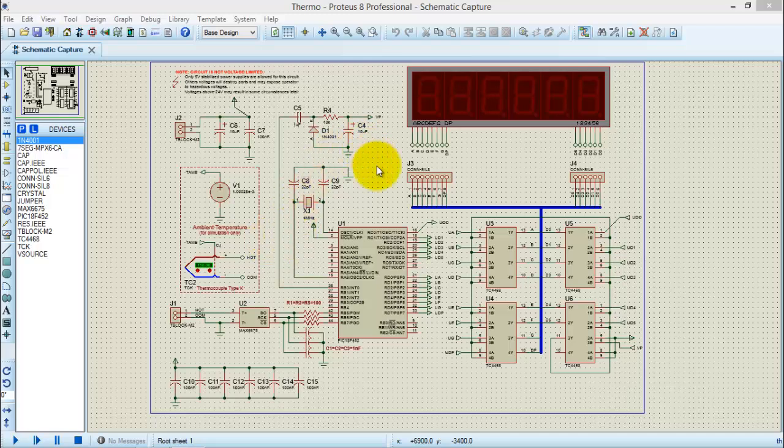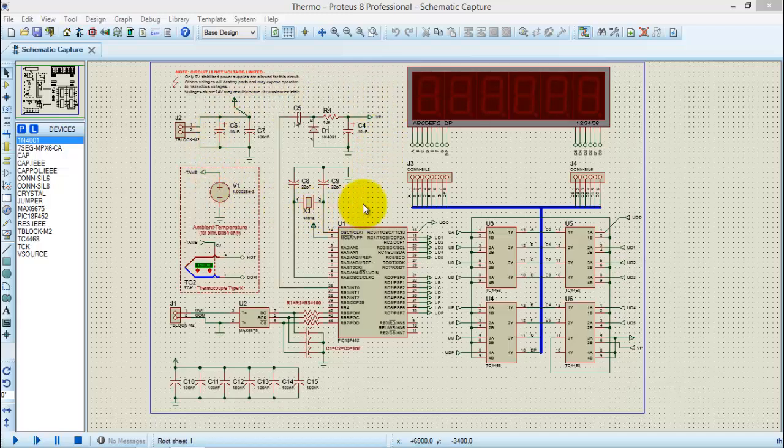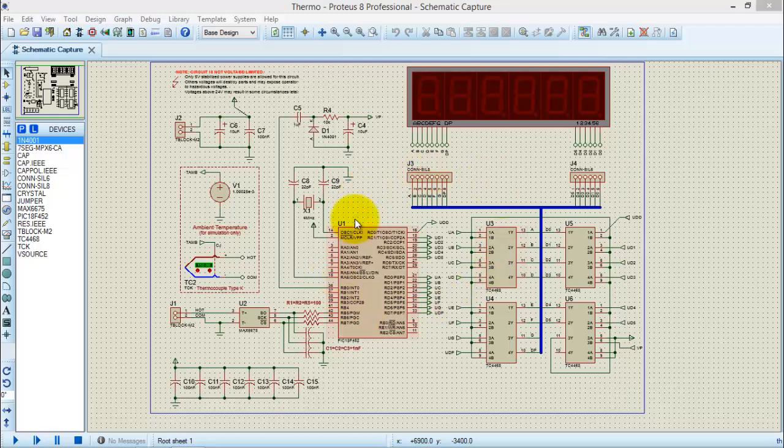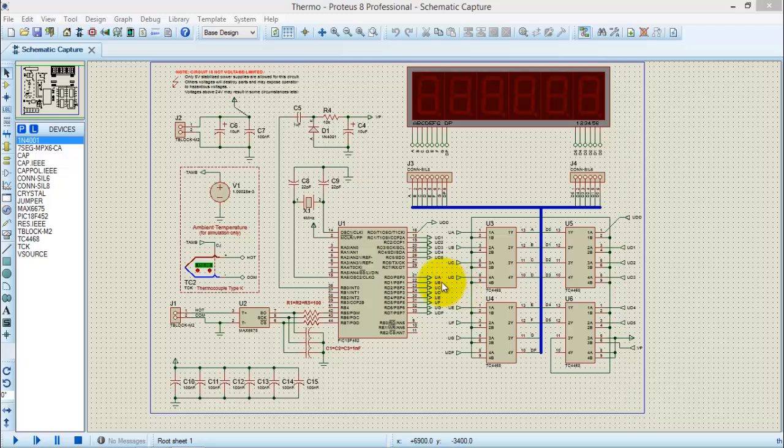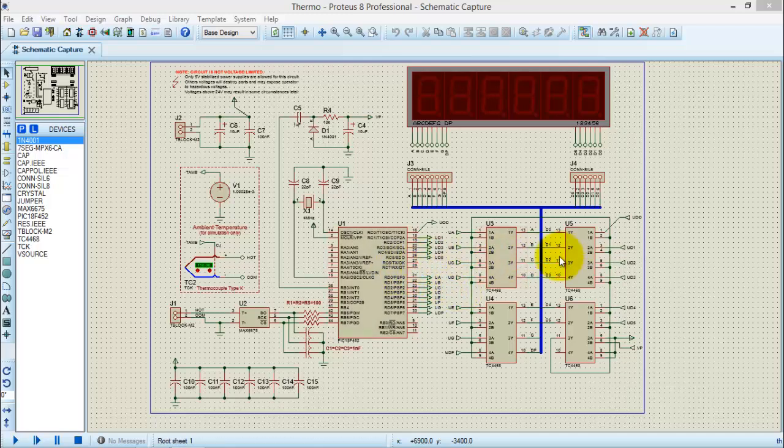I hope you know how to work in the Proteus 8 interface. If you don't, please follow the video about the beginners tutorial for Proteus 8.9. Let's start by creating a schematic diagram. For demonstration purposes, I am using a built-in example of Proteus. In this example, all the components have been already placed and connected according to the circuit diagram.